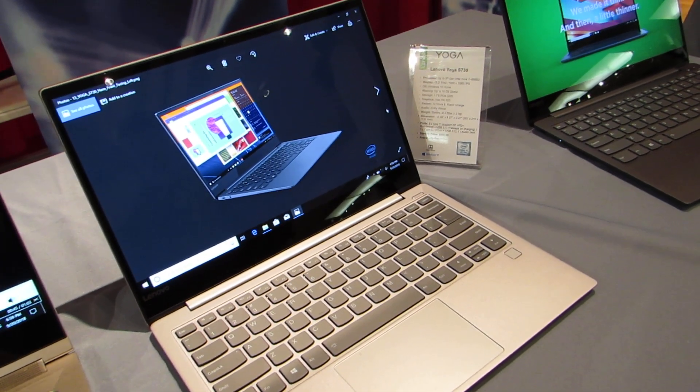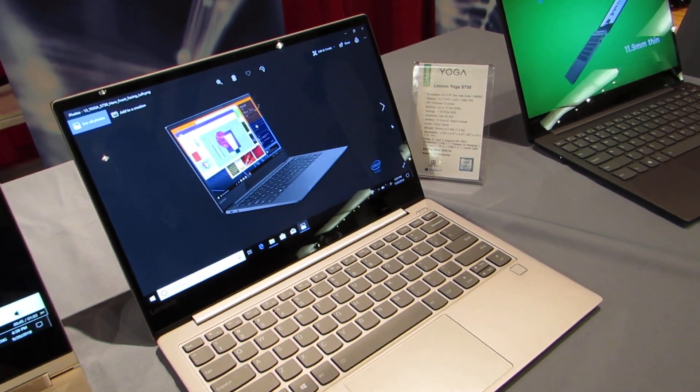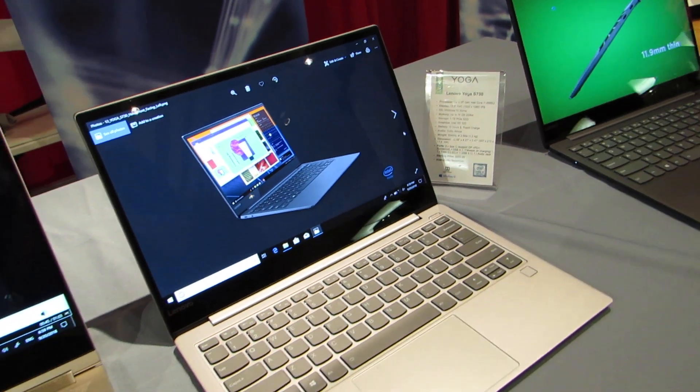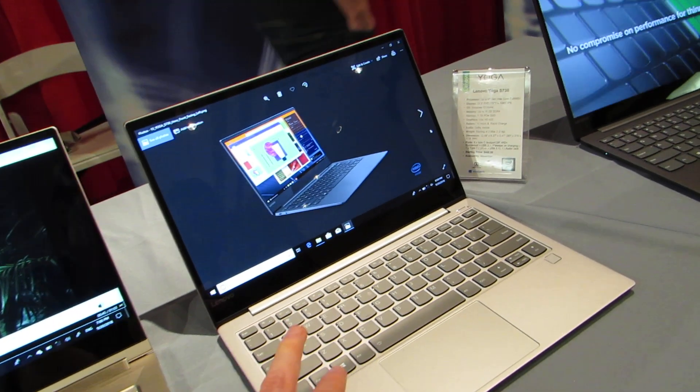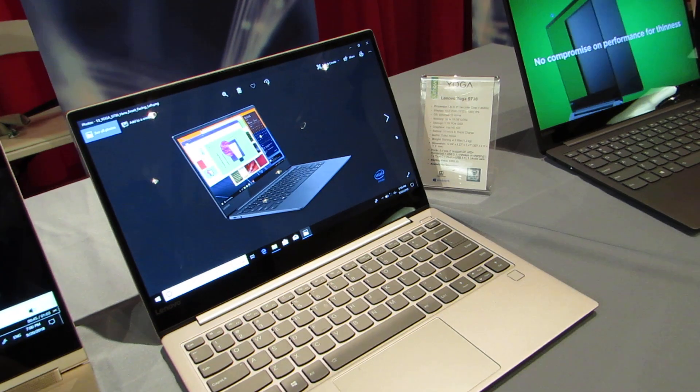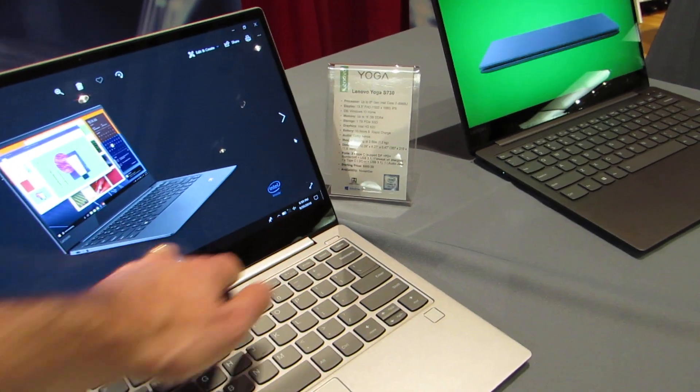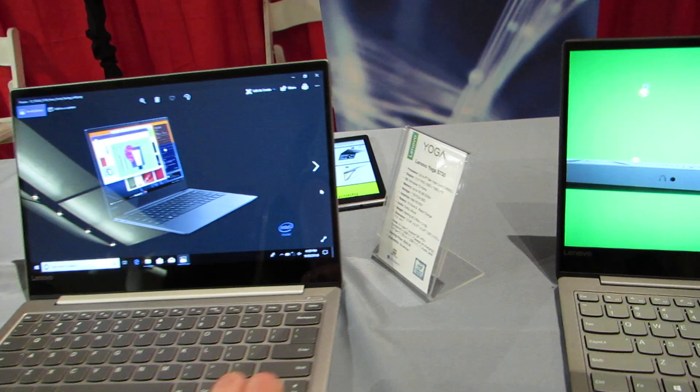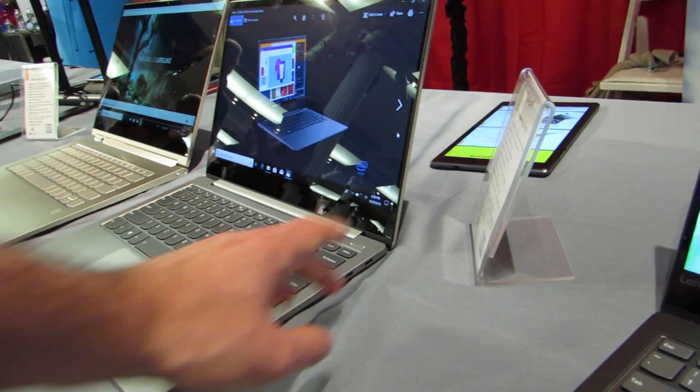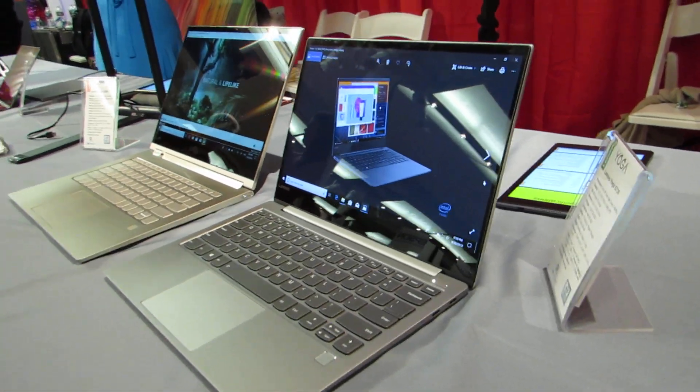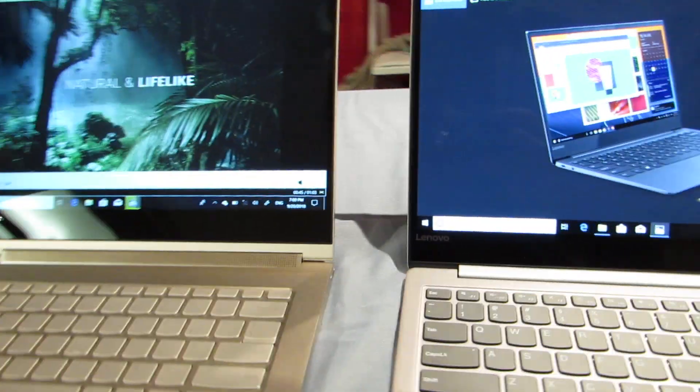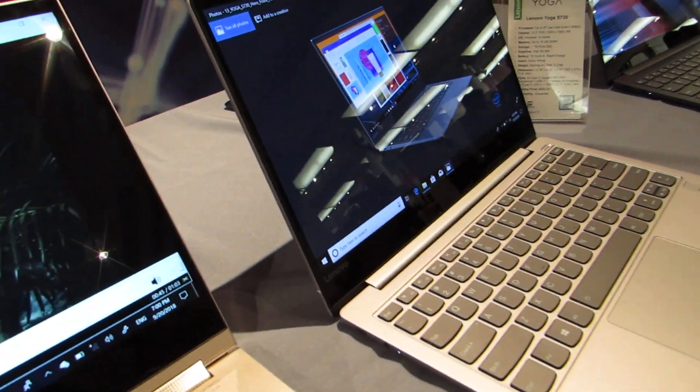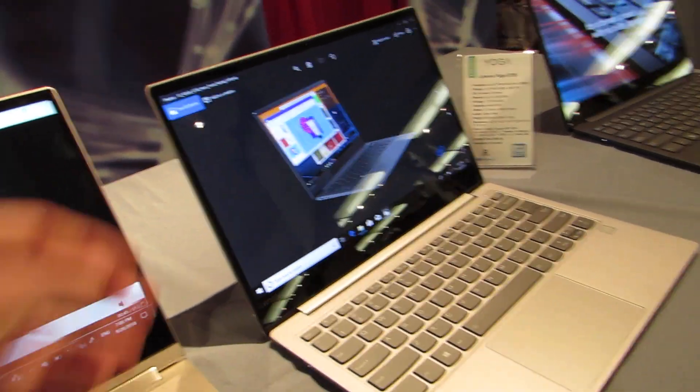It's available with up to 16 gigs of RAM, up to a terabyte of PCIe SSD storage, compared with up to 2 terabytes in the other model. As I mentioned, it gets a little bit less battery life. It does have Dolby Atmos audio, but it doesn't have that sound bar in the middle, and it does have a fingerprint sensor. It has three USB Type-C ports. It does not have any full-size USB Type-A ports, and you charge it via USB Type-C. It does have a headset jack.